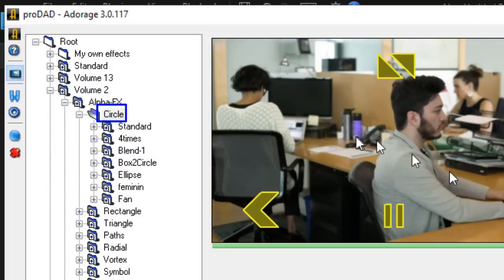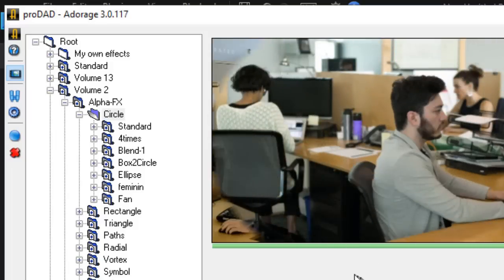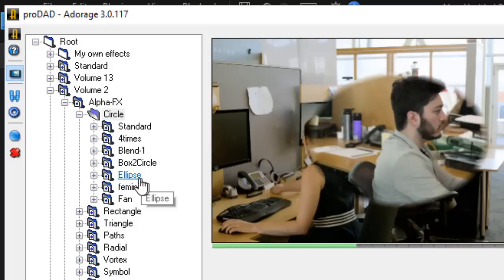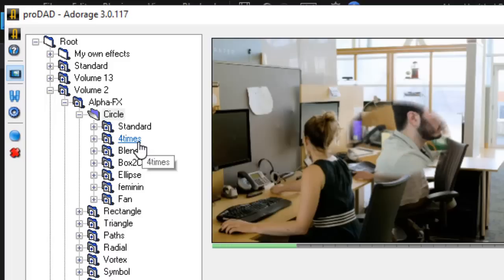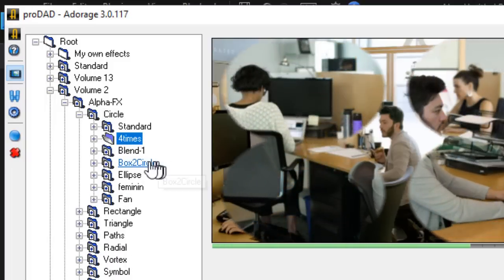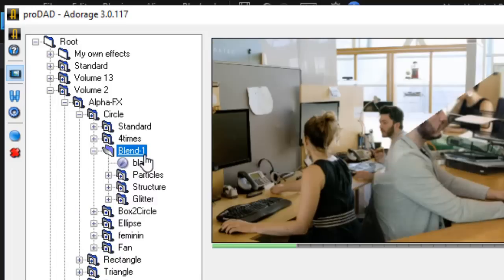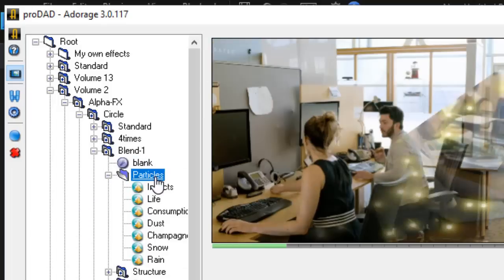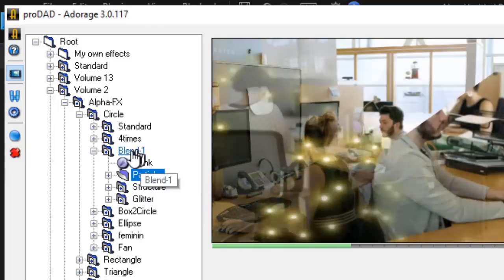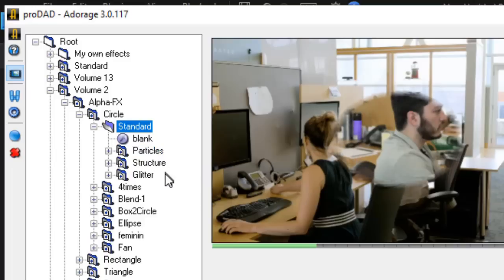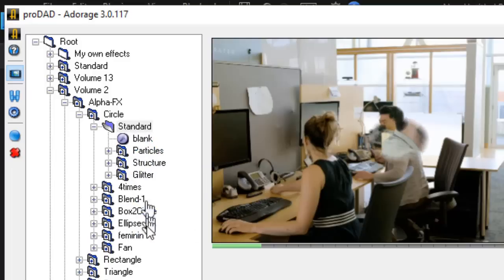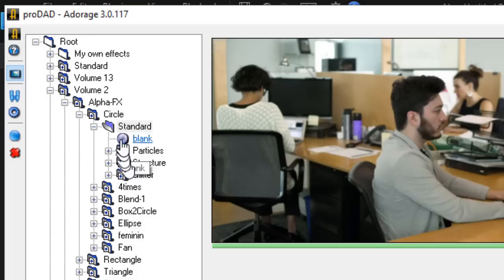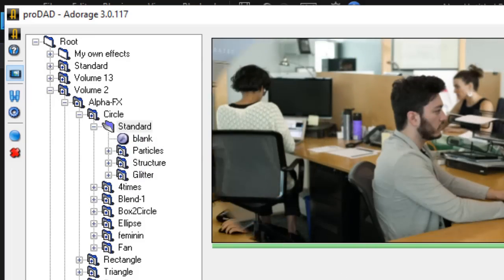And here I see that I have a circle wipe starting from the center and moving to the outside. I also can use ellipse or different types of circles. Here are four kinds of circles at once. There's a blend one, which is a clock type circle, a circle with particles. We're going to just focus basically on our standard circle. You have many subcategories that you can try when you're doing this. But a simple circular wipe will work like this.